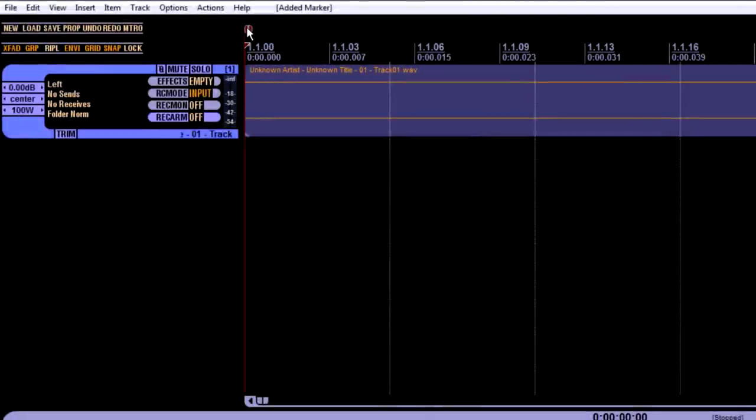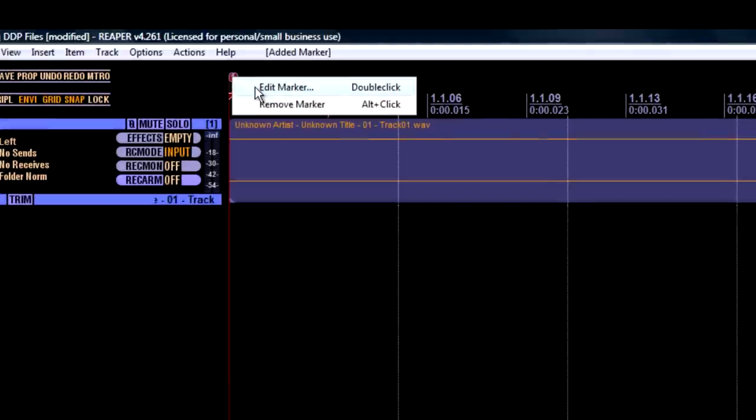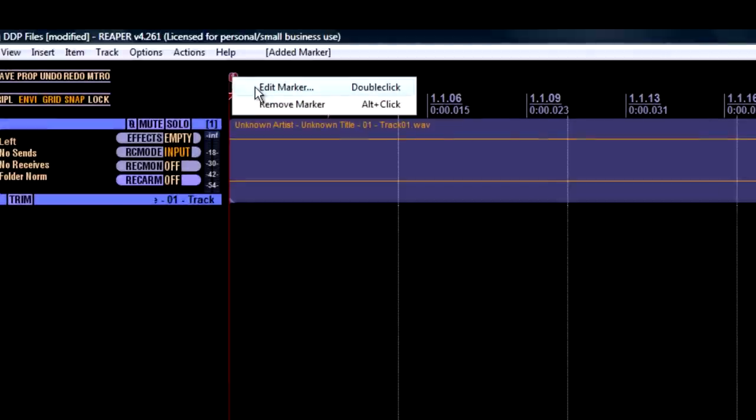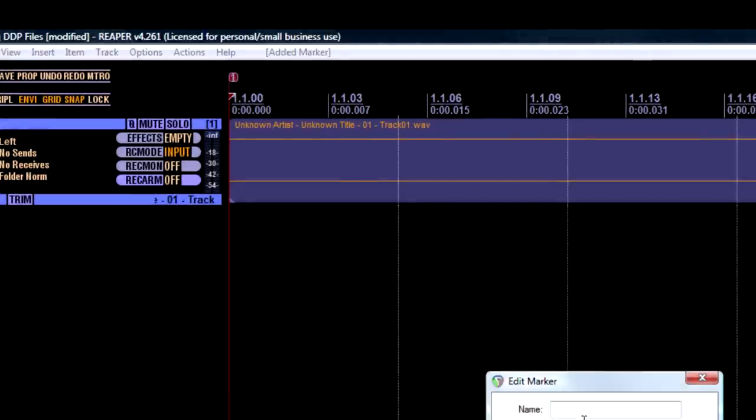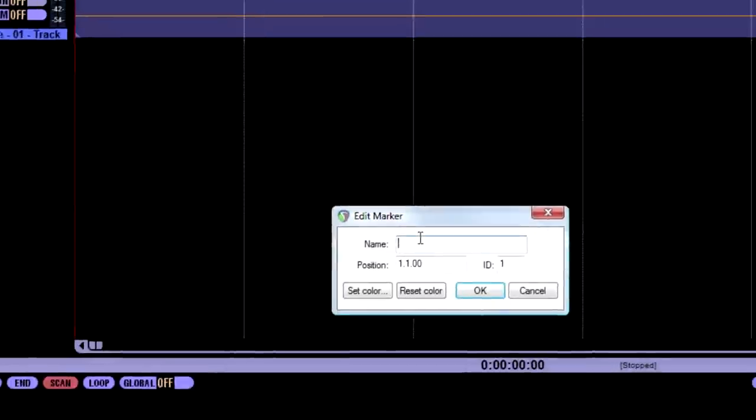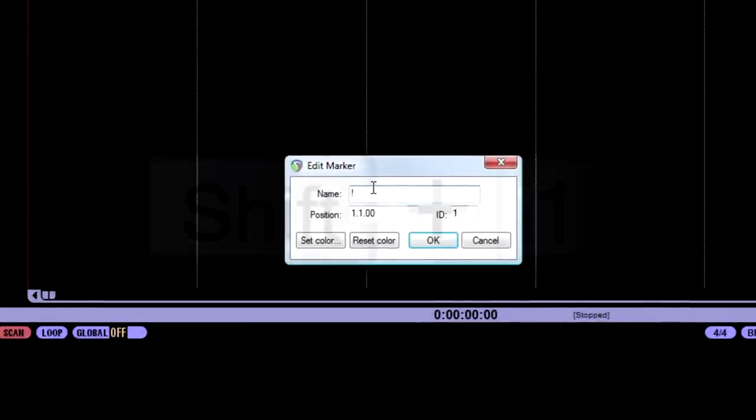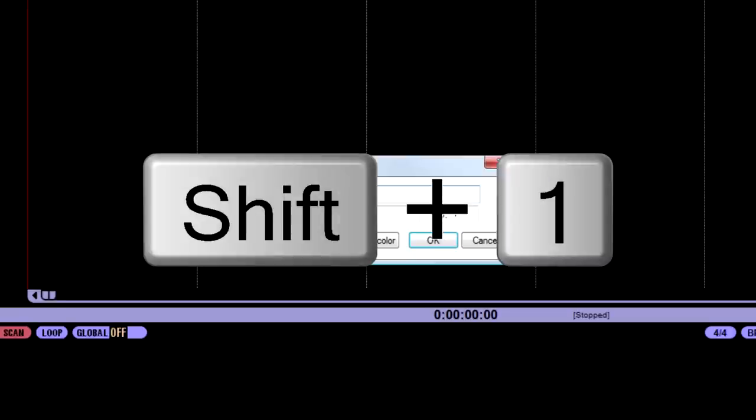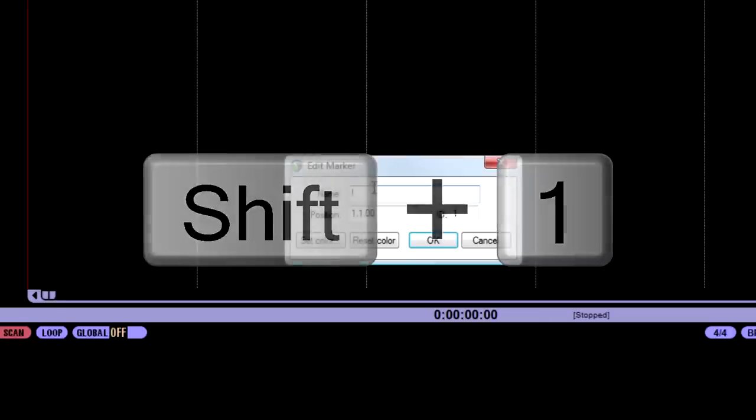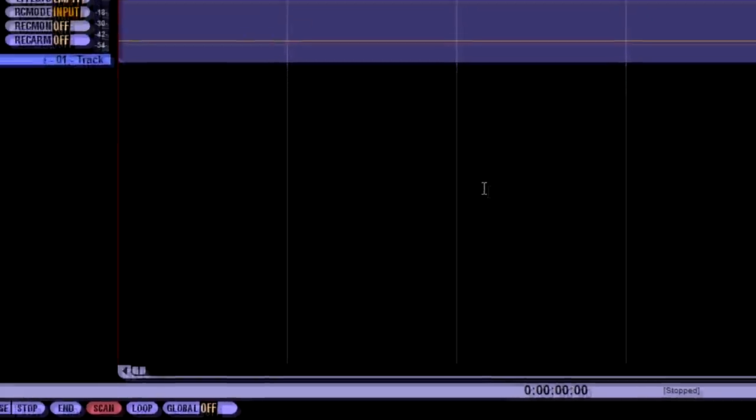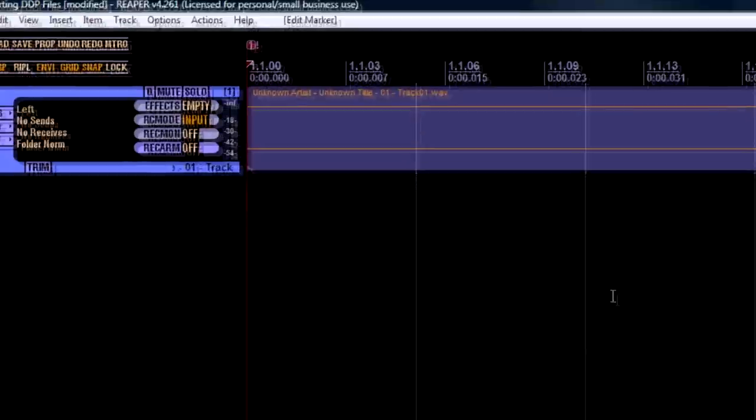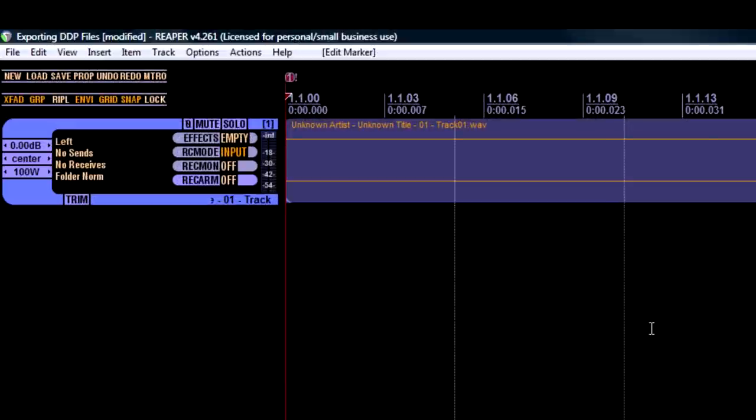Right click on the marker and choose edit marker, and change the name to exclamation point, which is shift one, and hit okay. This is known as an index zero, and the Redbook CD standard requires two seconds of silence at the beginning of the CD. This is also known as track one's pre-gap.